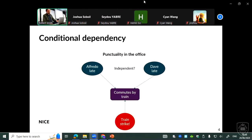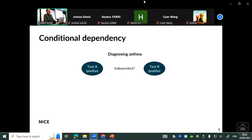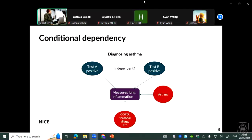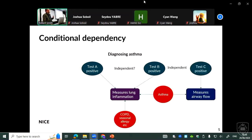The same works for tests of asthma or any other disease. If you have two tests, you could consider them independent, but if they both measure a particular phenomenon — for instance lung inflammation, which is correlated with asthma — and if this phenomenon is also affected by things other than asthma, like COPD or seasonal allergy, then these two tests will not be independent anymore. By contrast, if another test measures something else correlated with asthma but not with those confounding factors, then it would be more likely independent and therefore more useful to give in sequence.